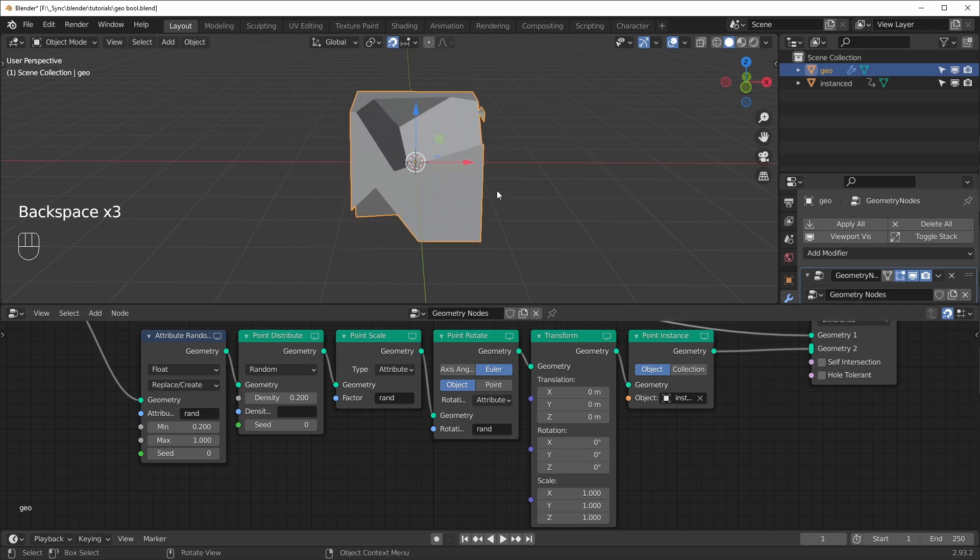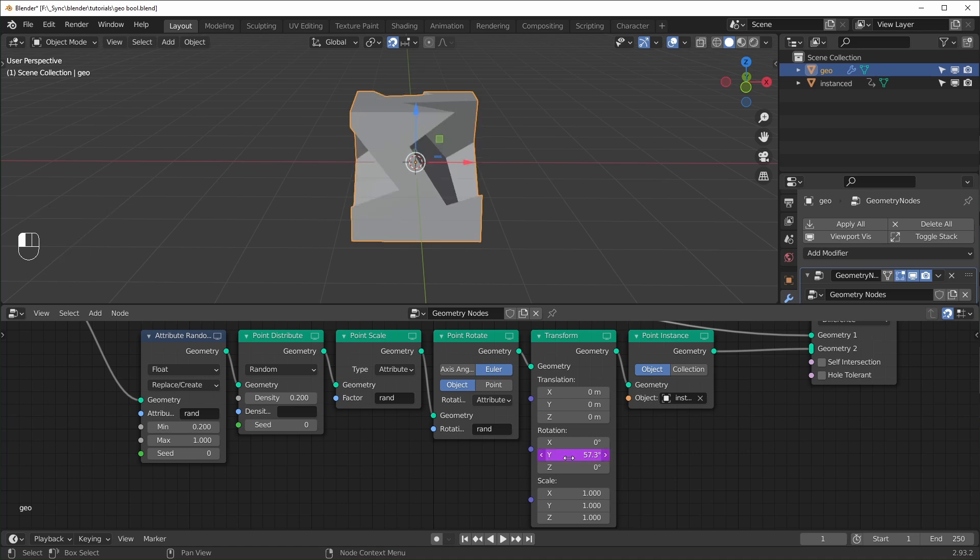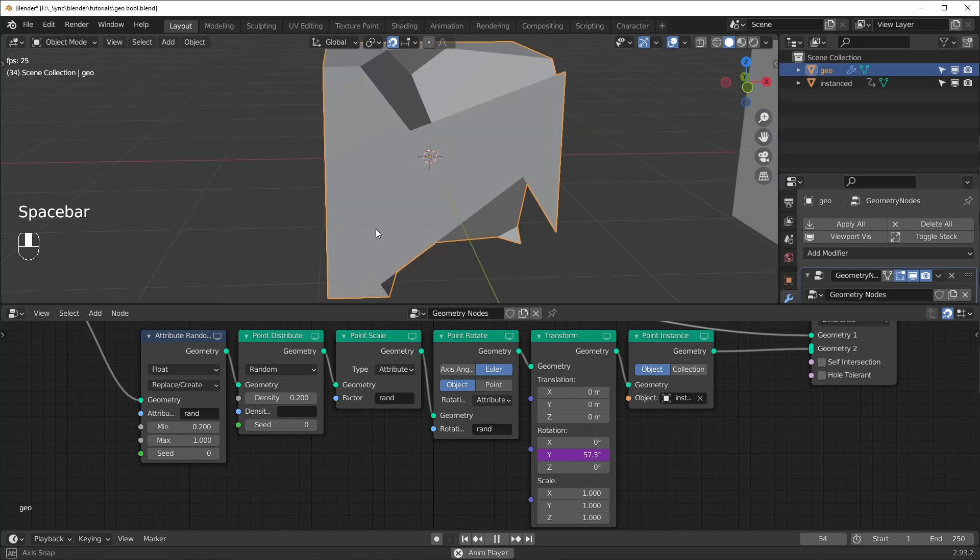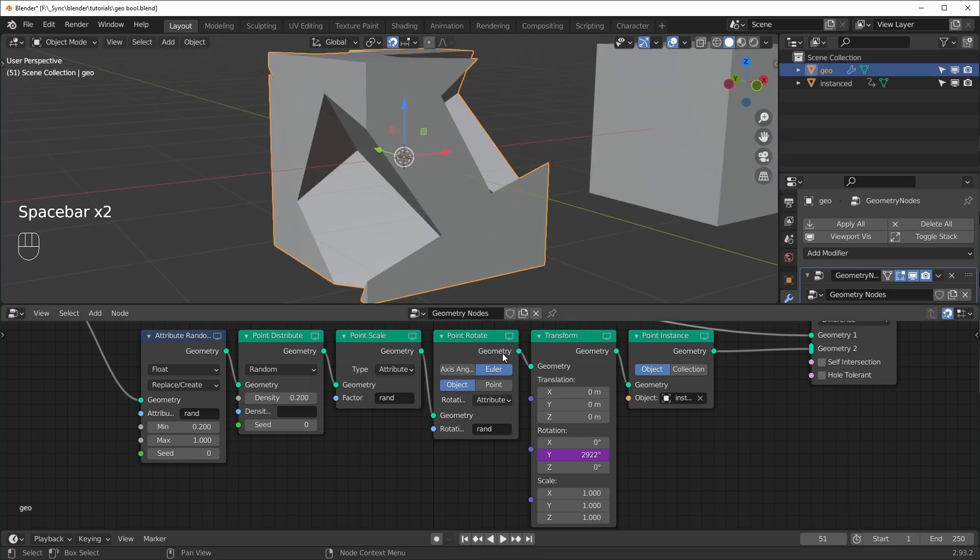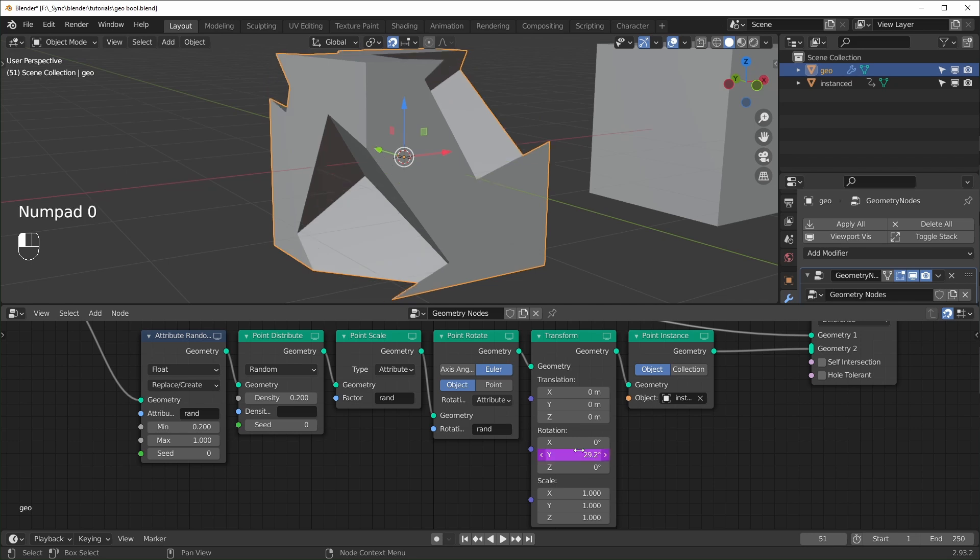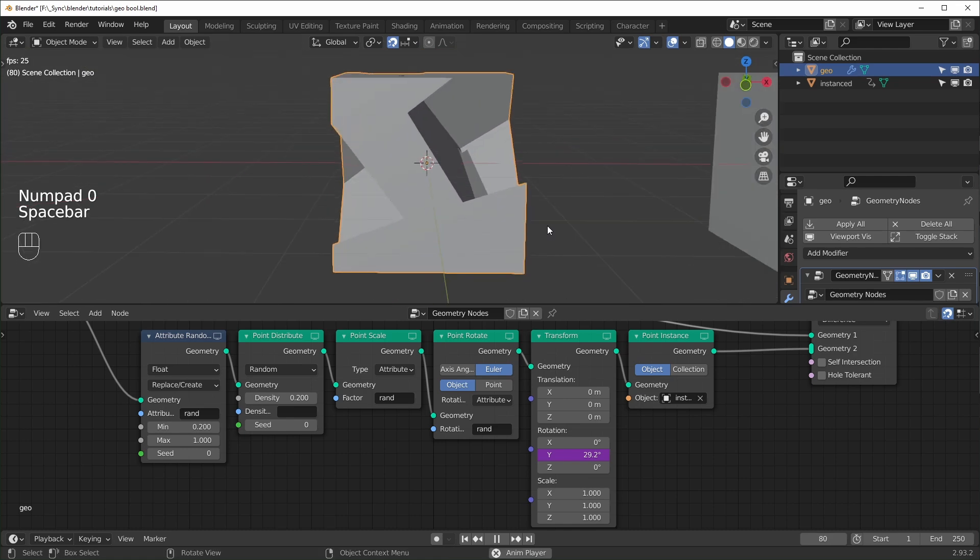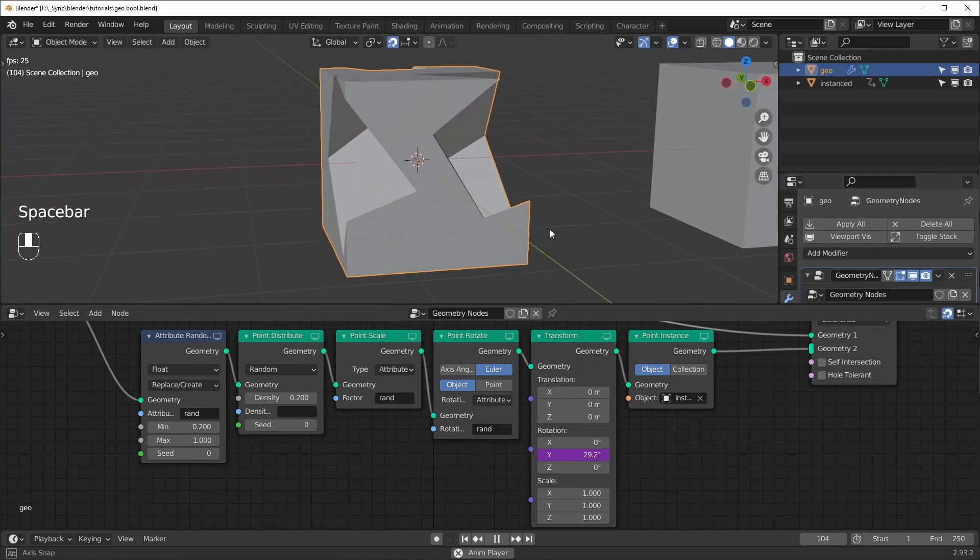So you can animate this pretty easily by just typing in hash and then frame like that. And you'll see it'll just be way too fast. So to slow it down, you can just divide it by whatever amount. I'm going to divide it by 100. And I think that's going to be a good speed for us.